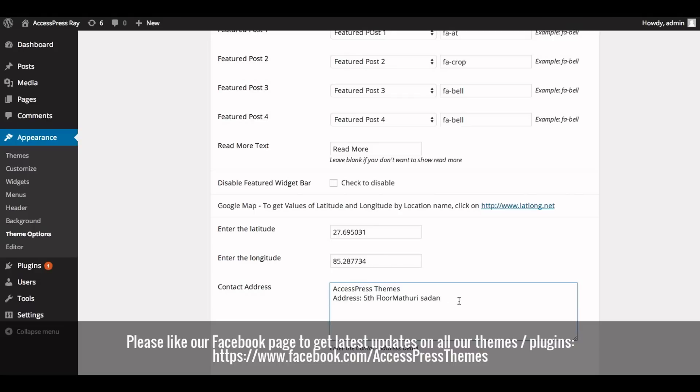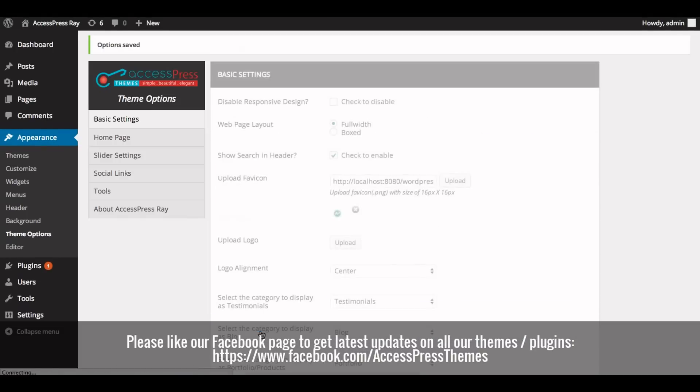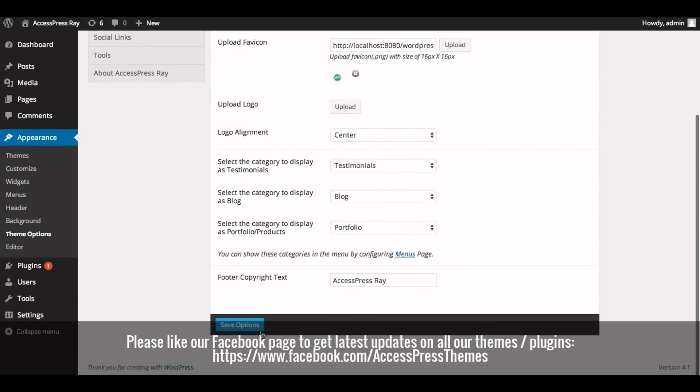You can also enter the phone number and email address. Now click on save options. If you don't want to enter your contact address, then you can leave the area blank.